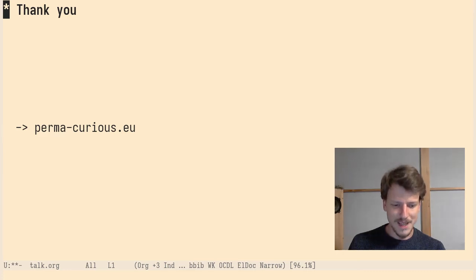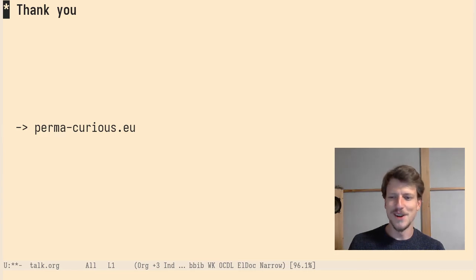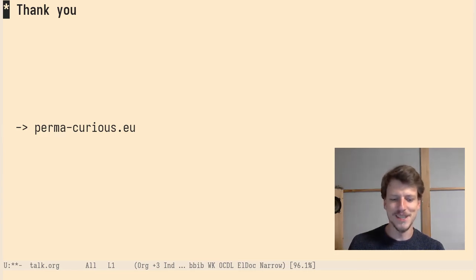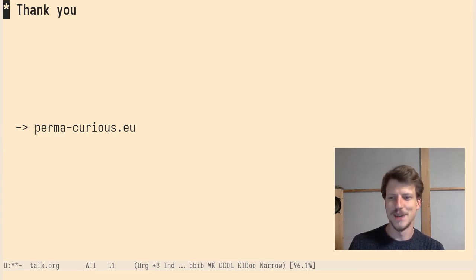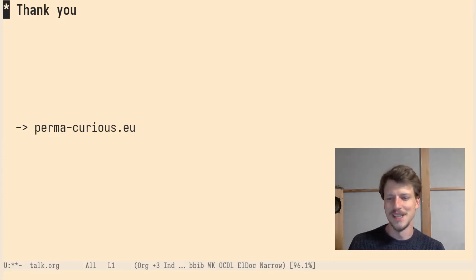I want to say a big thank you to the organizers of Emacs Conf and the other speakers for making this event possible. Thank you. And see you.